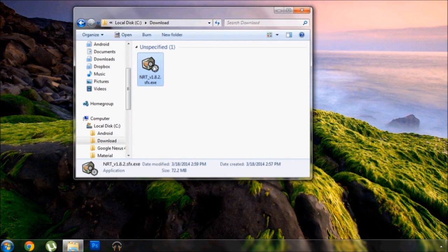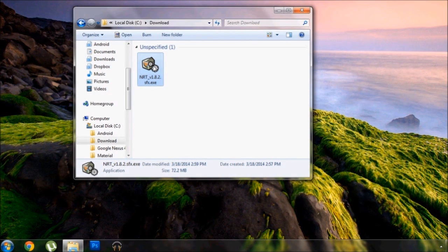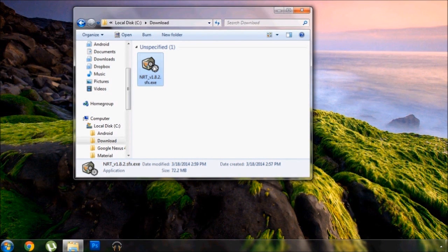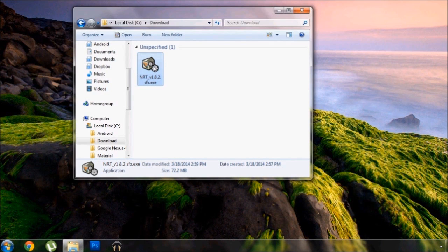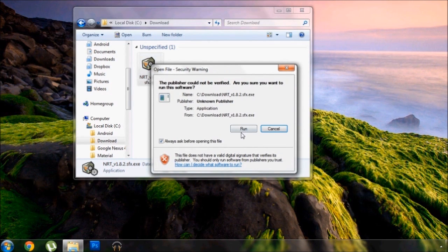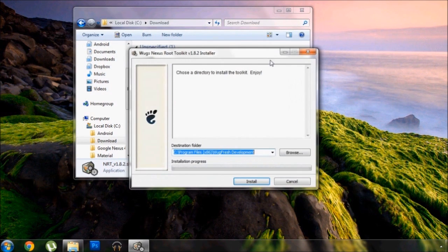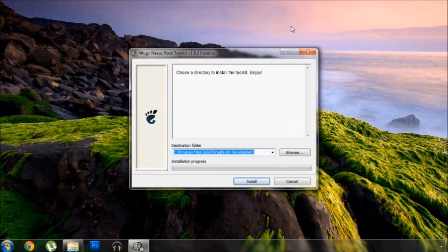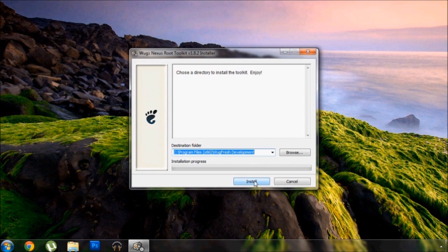Now to get that started, we'll need to download the Nexus Root Toolkit for your Windows PC. For download links and a more complete guide, head on over to our step by step tutorial at the link in the description below this video. But let's go ahead and get started by launching the install file on our PC. Go ahead and run the process and install it as a normal program.